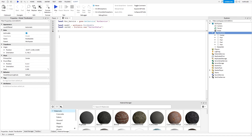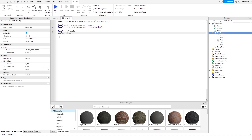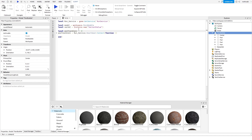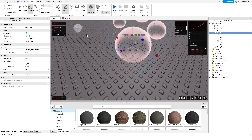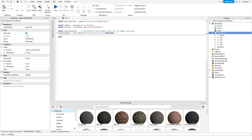We're going to start off by creating the loop that we're going to use to keep track of the actual model's position. This connection is just going to be the loop that keeps track of the model's position. What this does is basically run every single frame — so if a player's device is running 60 frames a second, it will loop through 60 times.